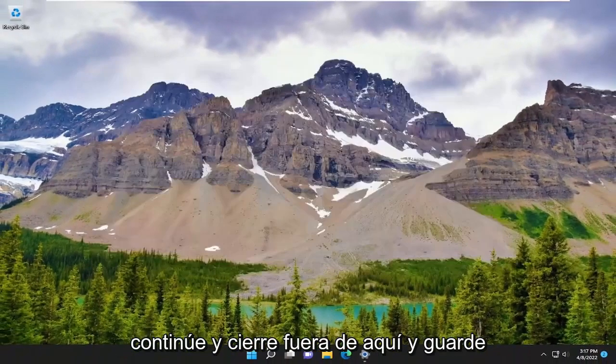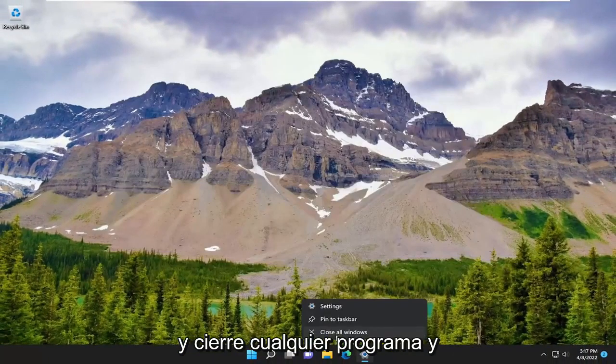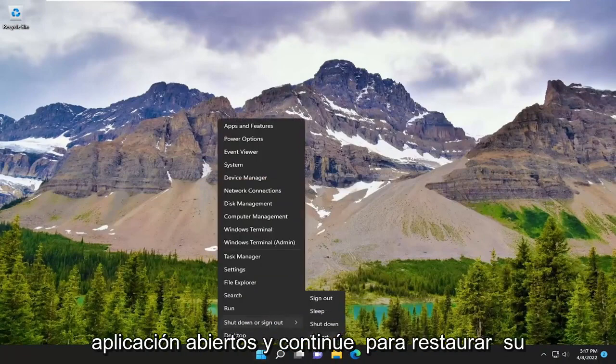So at this point, go ahead and close out of here and save and close out of any open programs and applications, and proceed to restart your device.